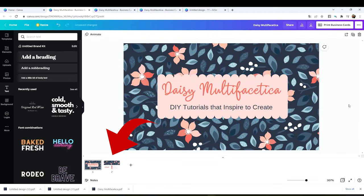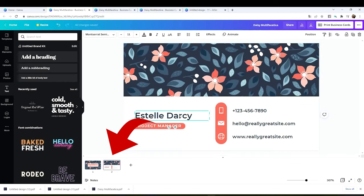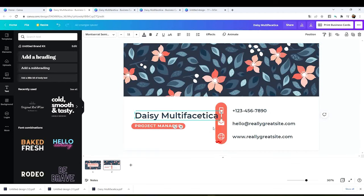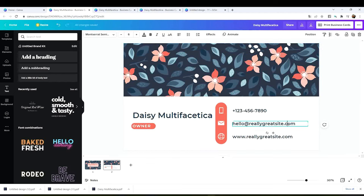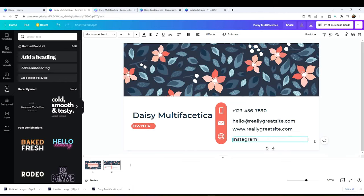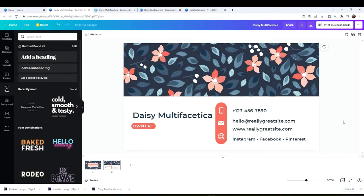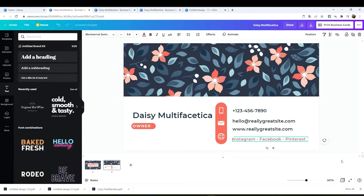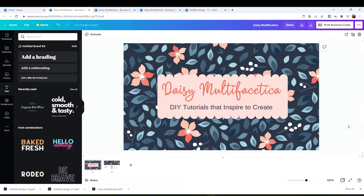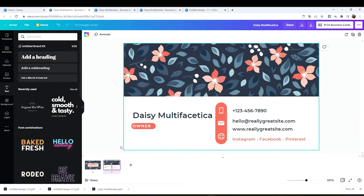That's the front. Now let's modify the back side. Here is the first double sided business card. I will show you how to print it but before I will show you how to make a business card using your own logo or picture.